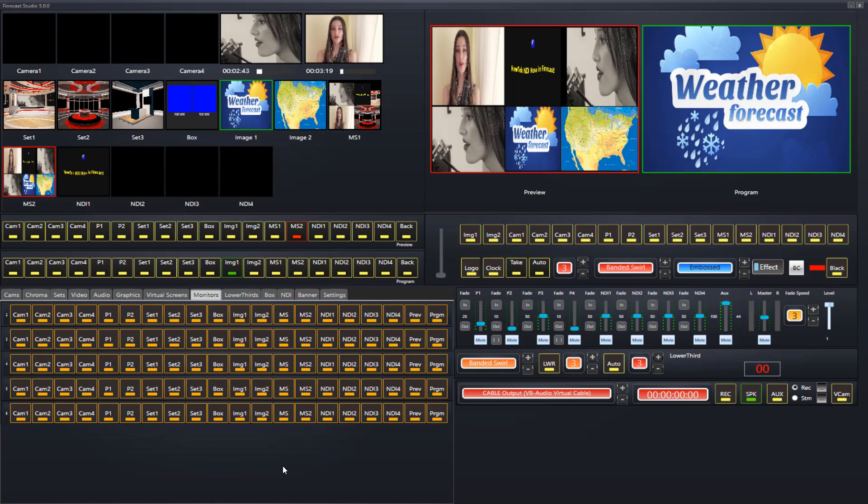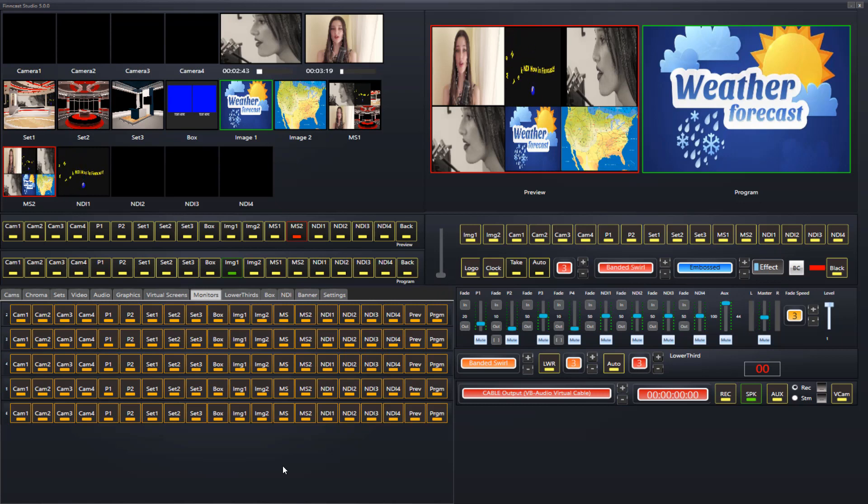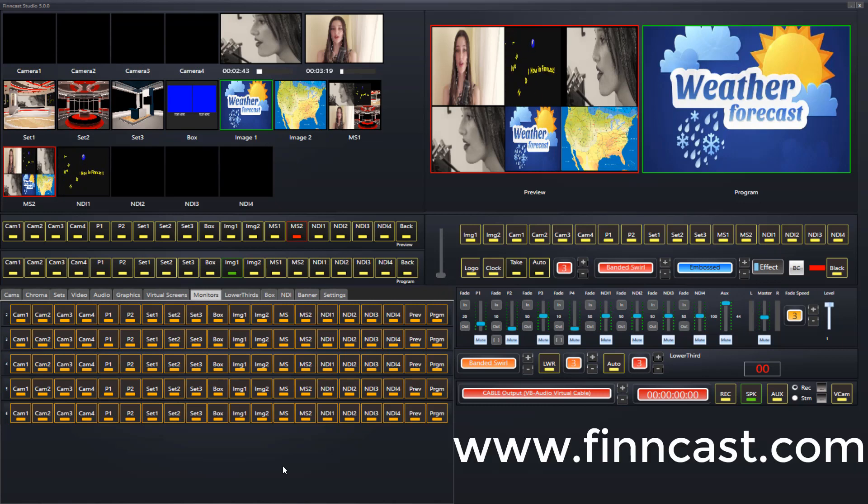Okay, so that is how to configure a multiscreen in Filmcast Studio version 5. Keep that in mind for version 5 onwards. Again, our website as usual is filmcast.com. Thank you for watching. Bye now.